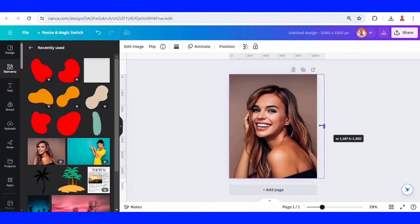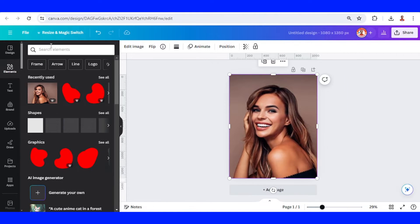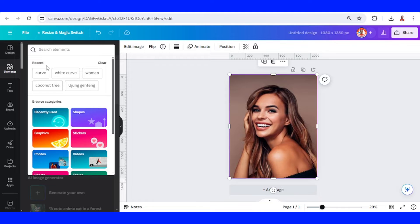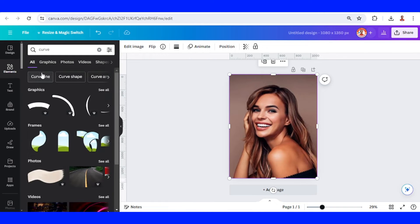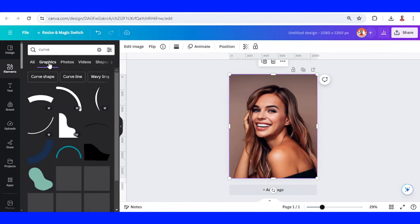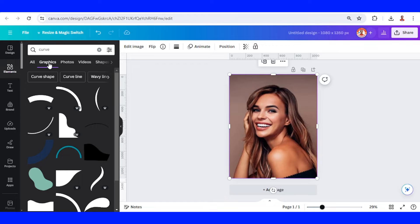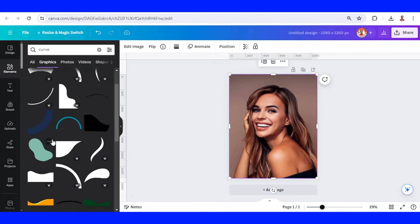Crop it and then go to element and type curve. Choose on the graphic and then find this kind of curve and then click this see more like this option.